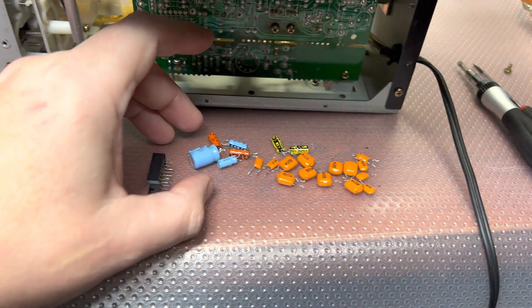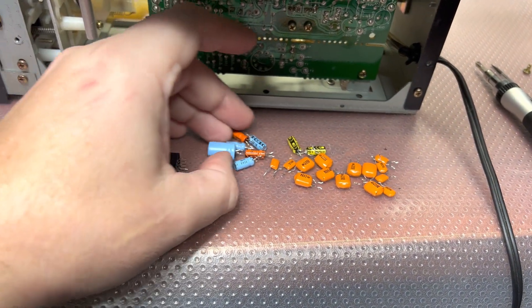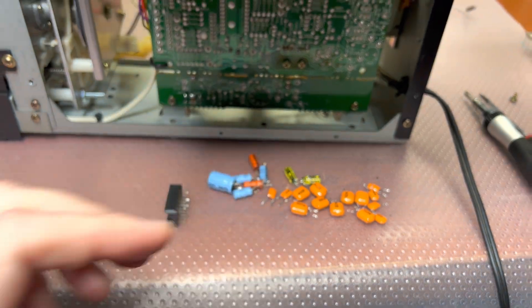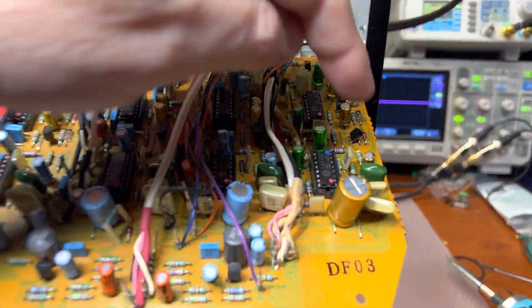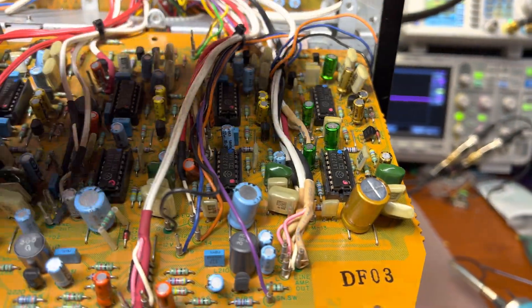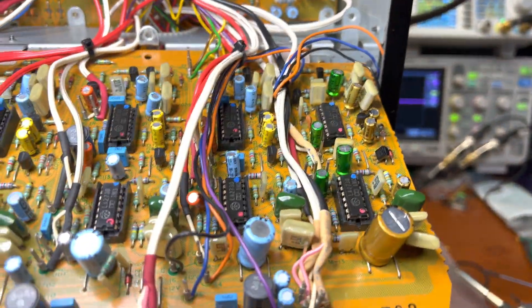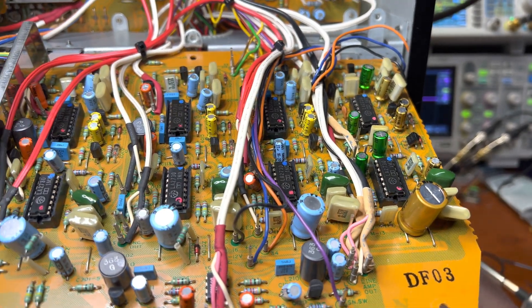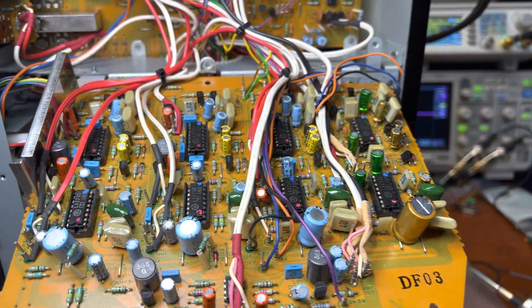Then I started replacing more capacitors and maybe five transistors which are switching the modes. It didn't help.